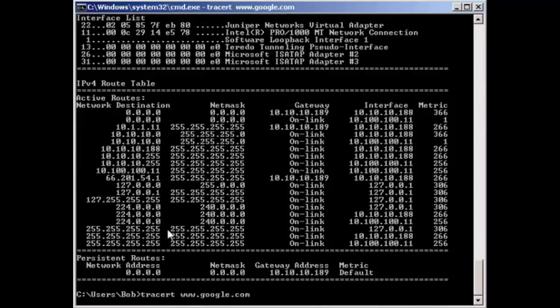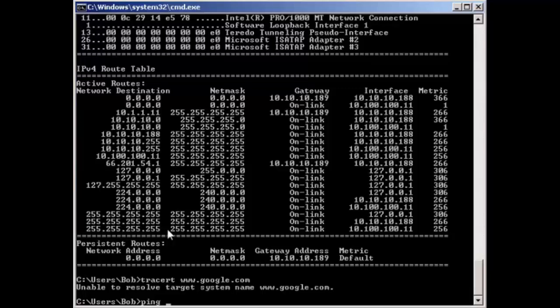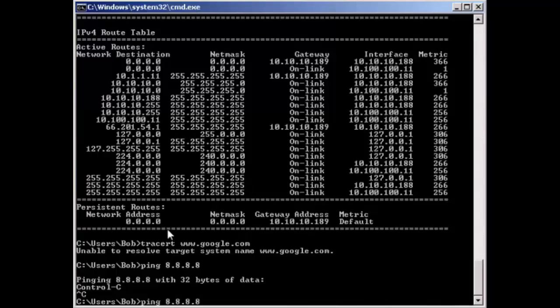Let's actually try a trace route to Google. This is not a good sign. We couldn't resolve the DNS. So let's just try to ping an address on the internet. We're not reaching it. Let's leave that ping running so we can troubleshoot it.